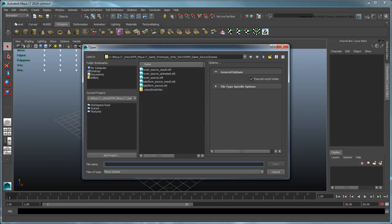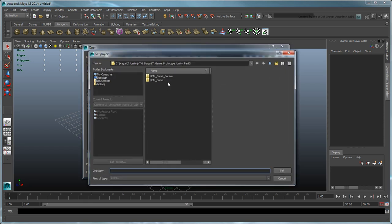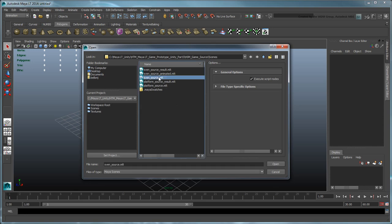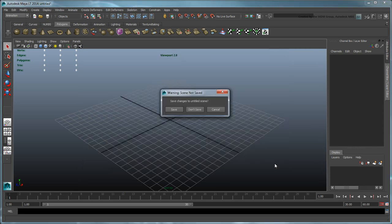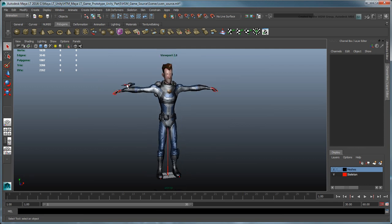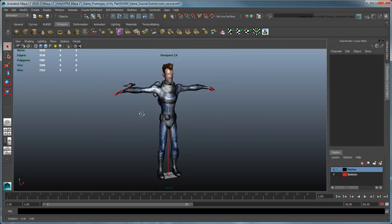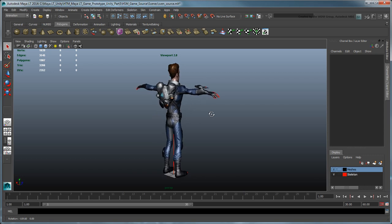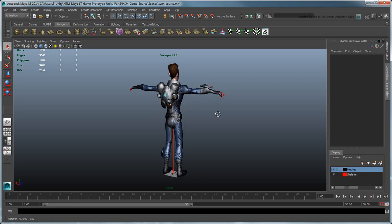In MayaLT, set the provided Source Assets folder as the current project. Then open the file Sven_source.MLT or import the corresponding .FBX file in a new scene. This scene features our Sven character in a static T-stance pose equipped with his jetpack.